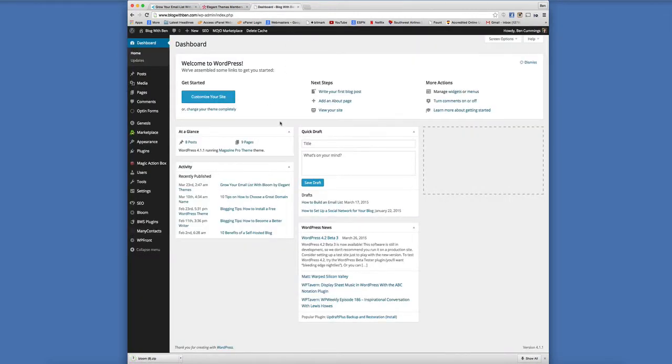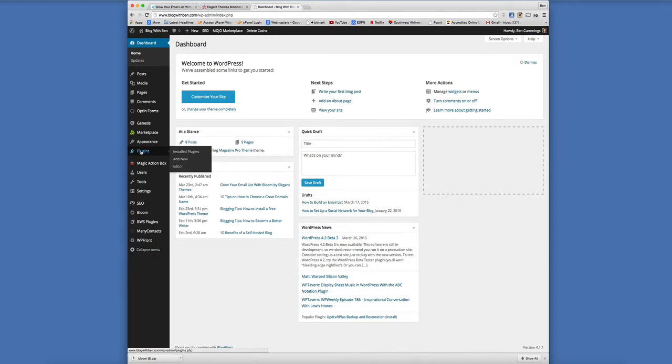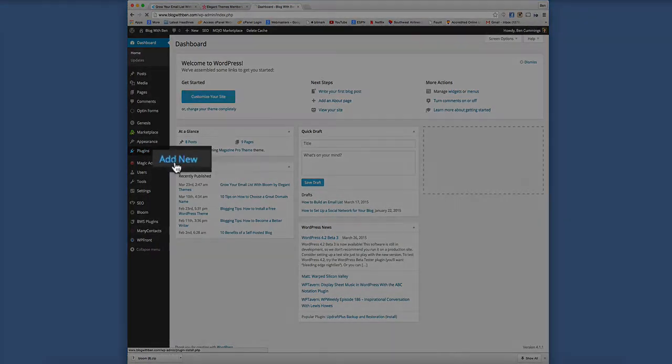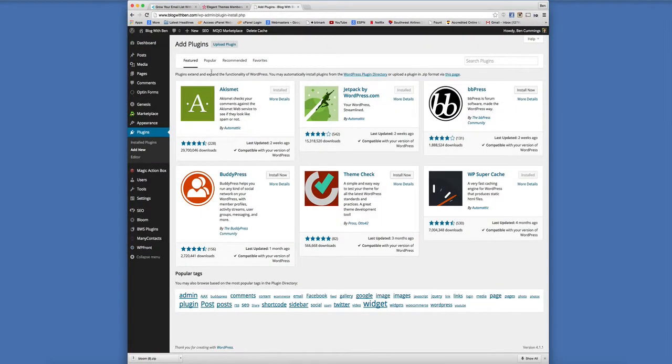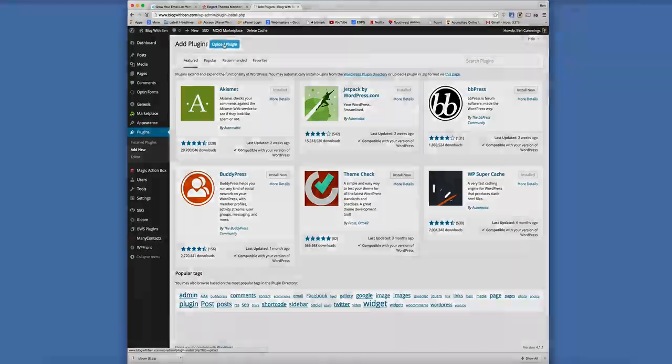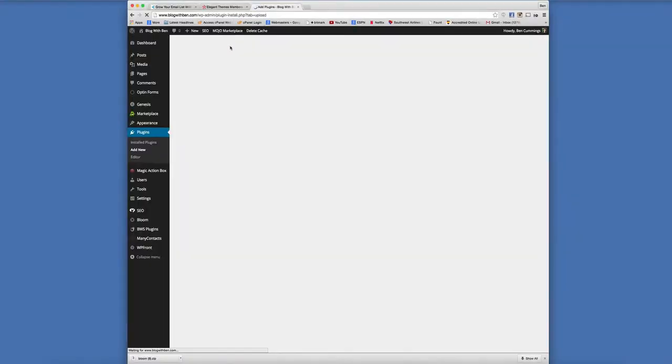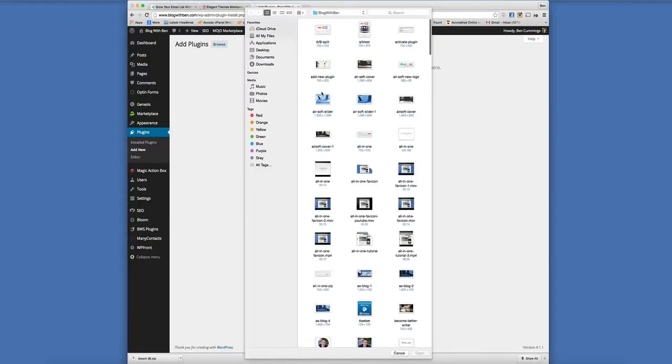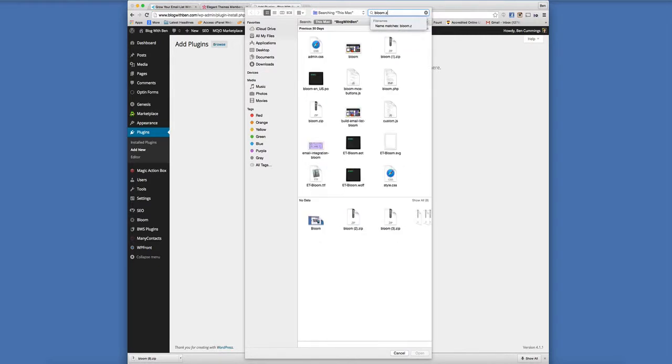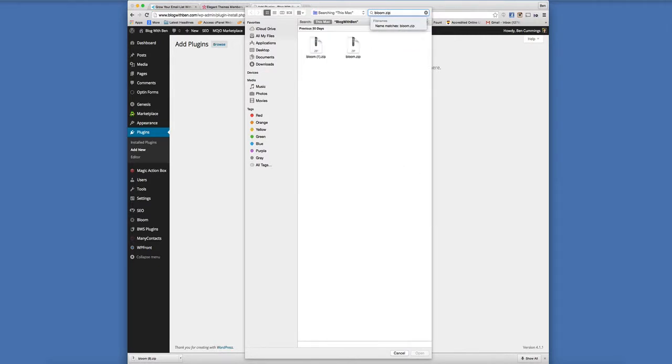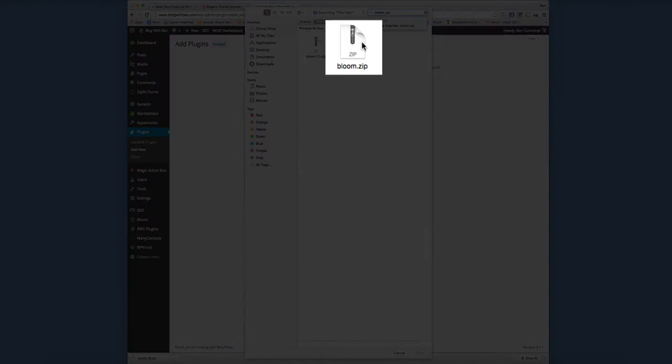So next step is we're going to go to our WordPress dashboard. We're going to go down to plugins, add new and click on upload plugin. And then this is where we are just going to install the file that we just downloaded. Bloom zip.